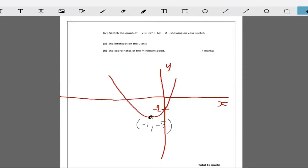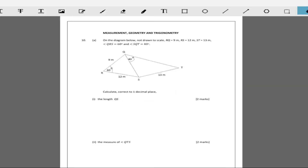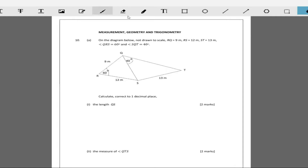That takes care of question nine. Now we go to question 10. Question 10 is usually measurement, geometry and trigonometry — this is where you get your circle theory and all of that. The diagram below, not drawn to scale: RQ is 9 meters, RS is 12 meters, ST is 13 meters, angle QRS is 60 degrees, angle SQT is 40 degrees. We need to find the length of QS. Since we have two sides and an angle between them, it's best to use the cosine rule to find QS.